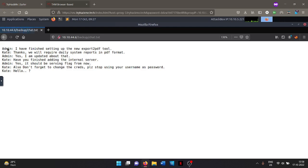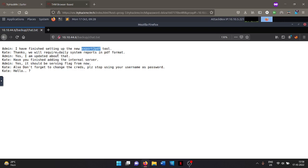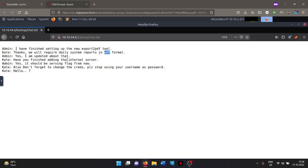And here we can see there's a chat between admin and Kate. So the admin here says that I've been setting up the new export to PDF tools. So there's a tool that is in use by the admin. And it says thanks, you'll add data system reports in PDF. Okay, so these are the little things that you have to take care about and know them. Just remember what technology is being used and what you can exploit. Admin here says okay, Kate says have you finished adding the internal server? So internal server is also in use and admin says yes, it should be serving flag for now. Okay, so the other flag is in the internal server.